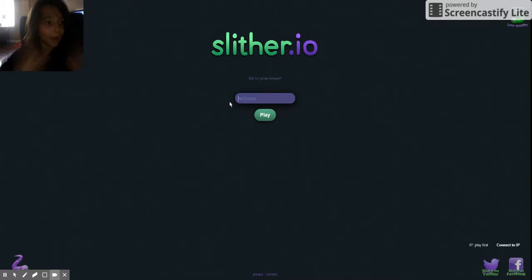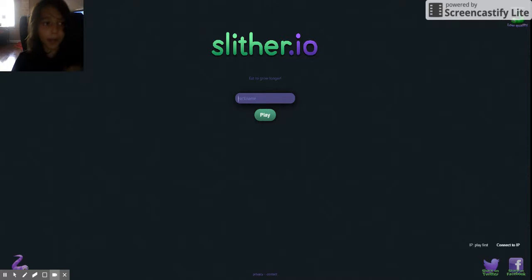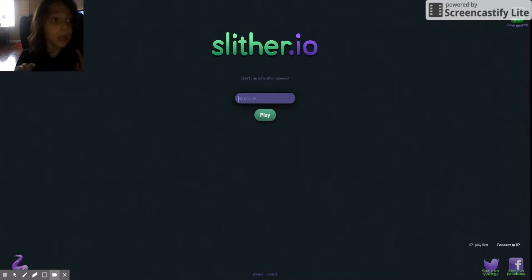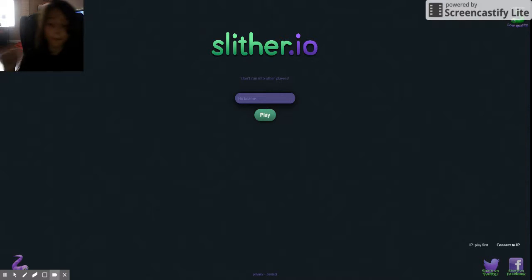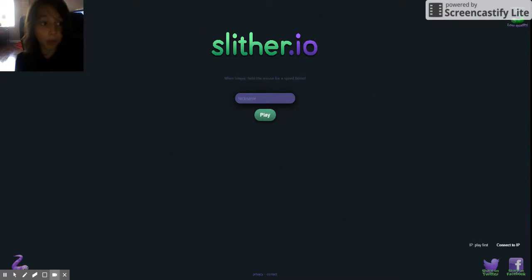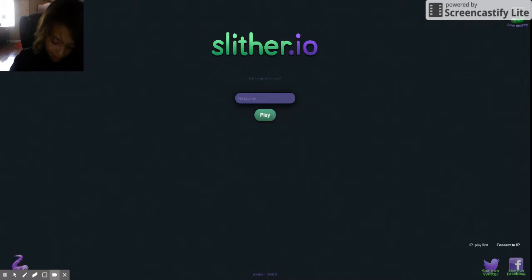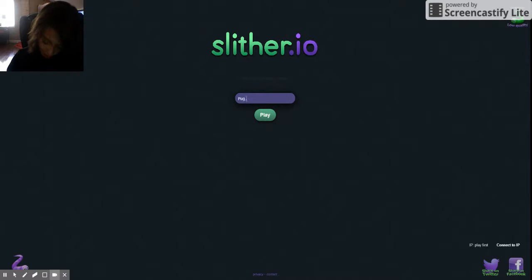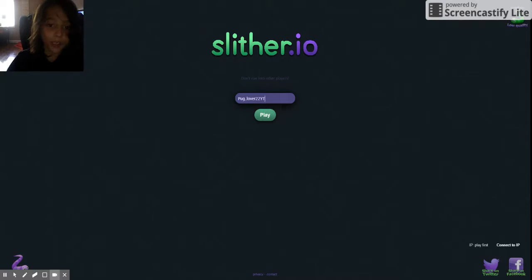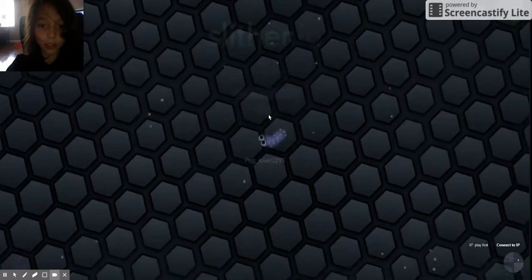Hey guys, welcome back. Today we're going to play some Slither.io. If you've never heard of this, the link will be in the description below. So we have to first name our snake. We can name it Pug and Score Lover 22YT. And let's go.